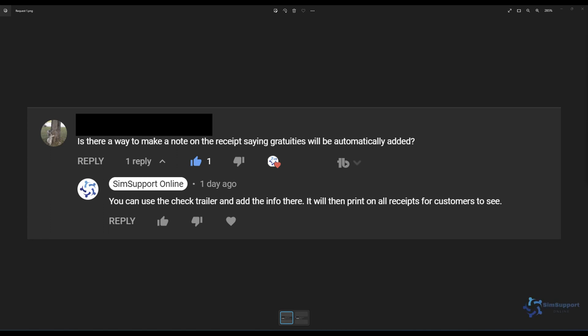Hello everyone and welcome back to another Symfony tutorial. We had two questions from our YouTube subscribers and the first one is regarding adding a note at the bottom of the receipt notifying the customers that there is an automatic gratuity on the check.